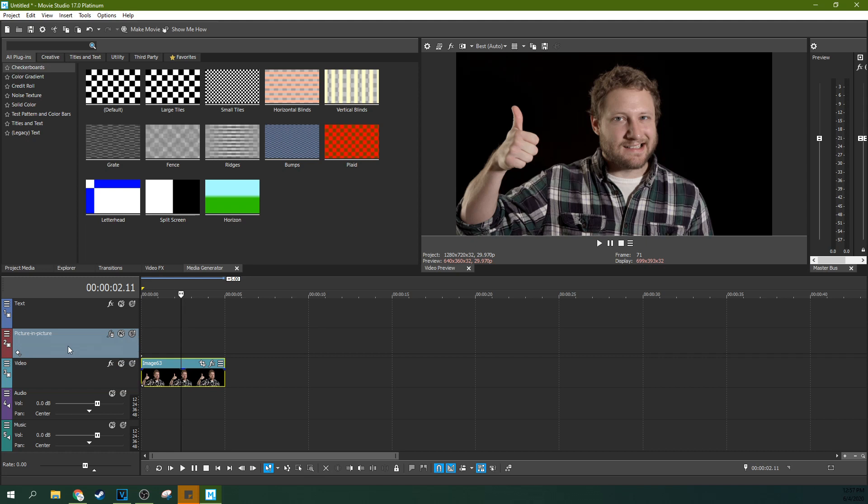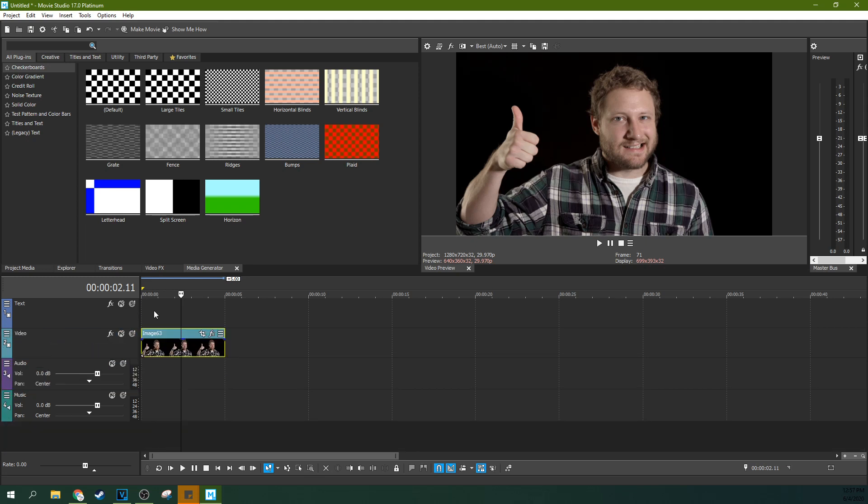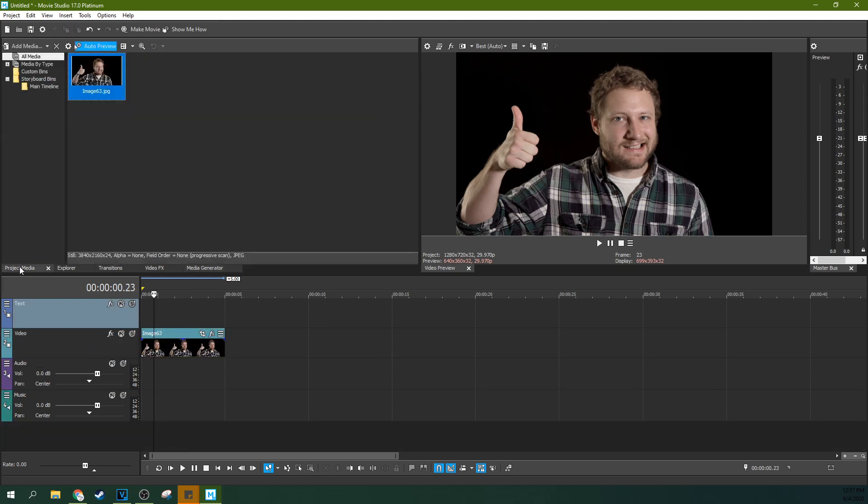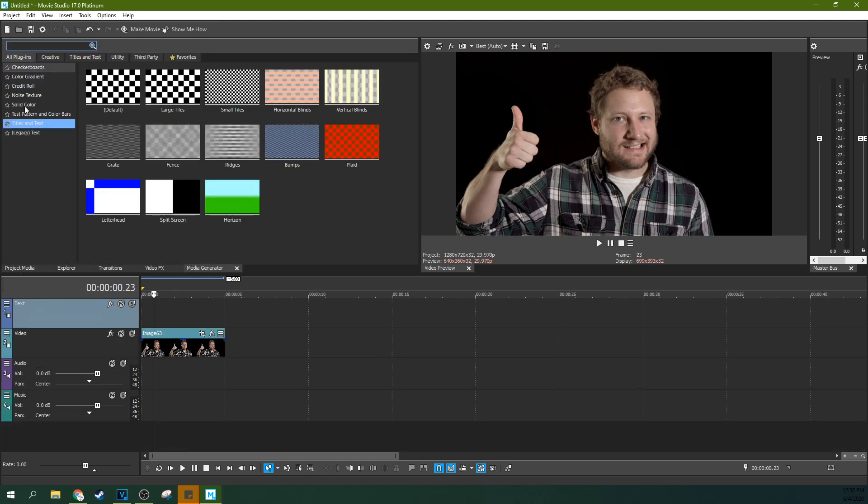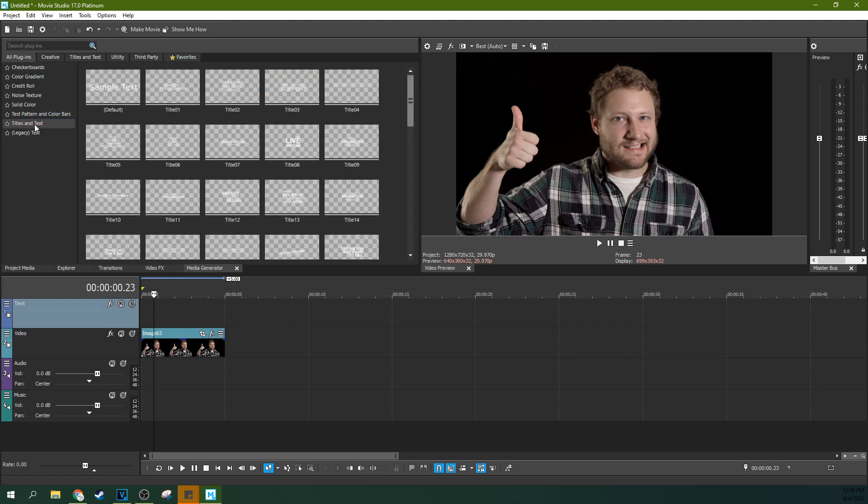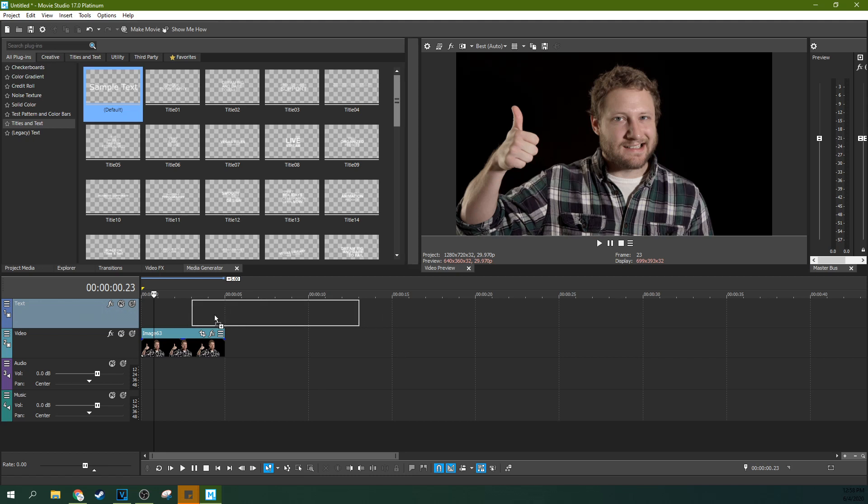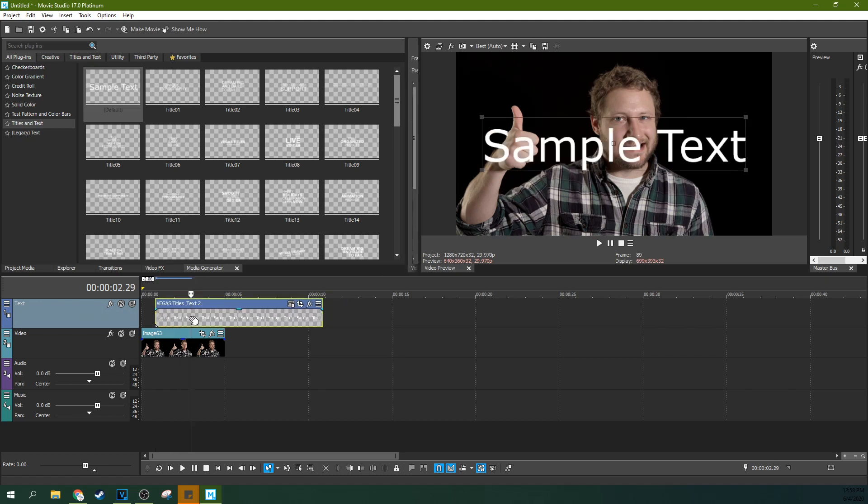And the common complaint is, let's go ahead and delete this picture and picture track if you're following along. Go to media generators, grab titles and text, and we're going to drop it on above this. We got sample text here.